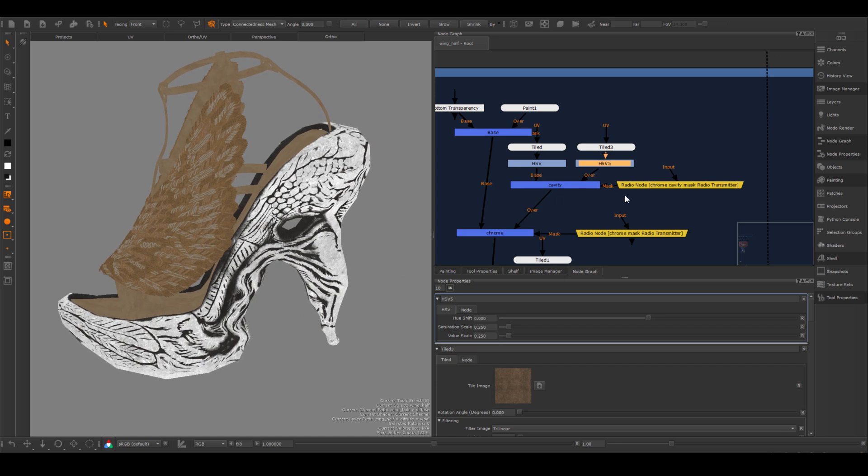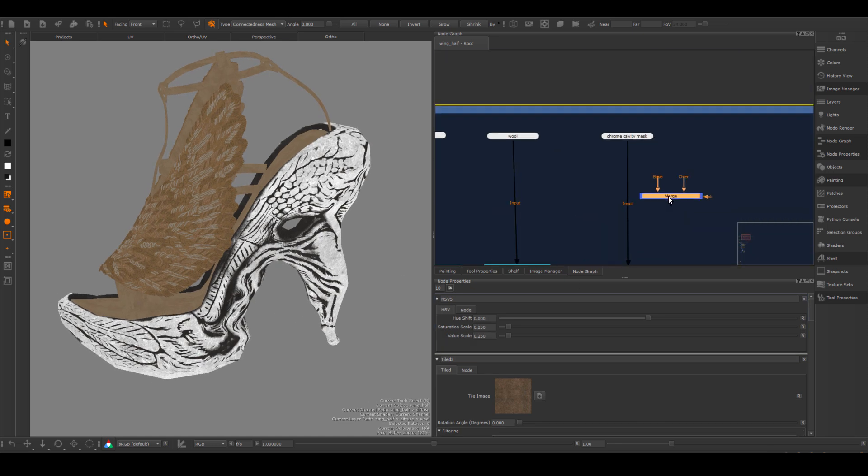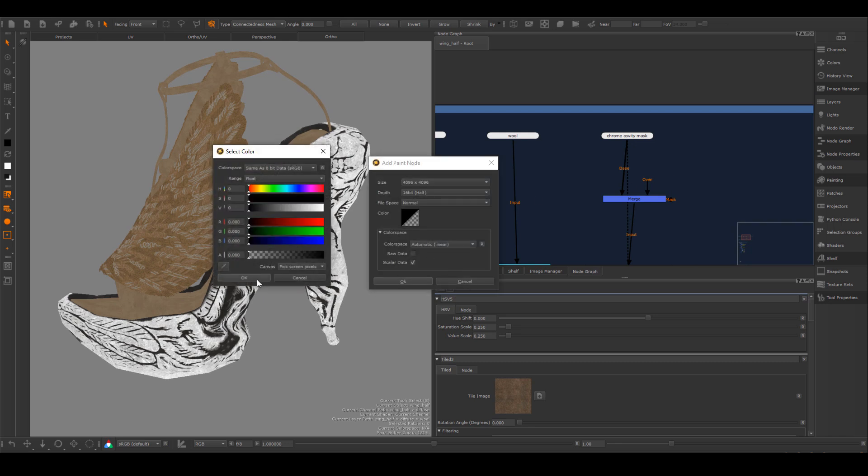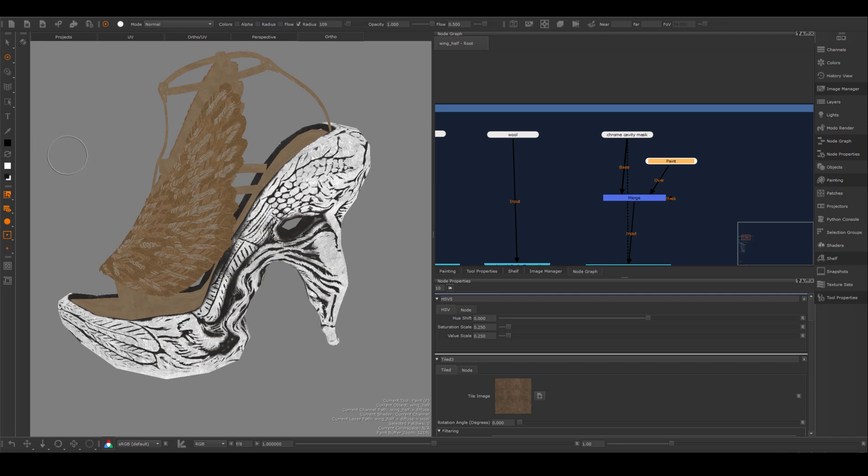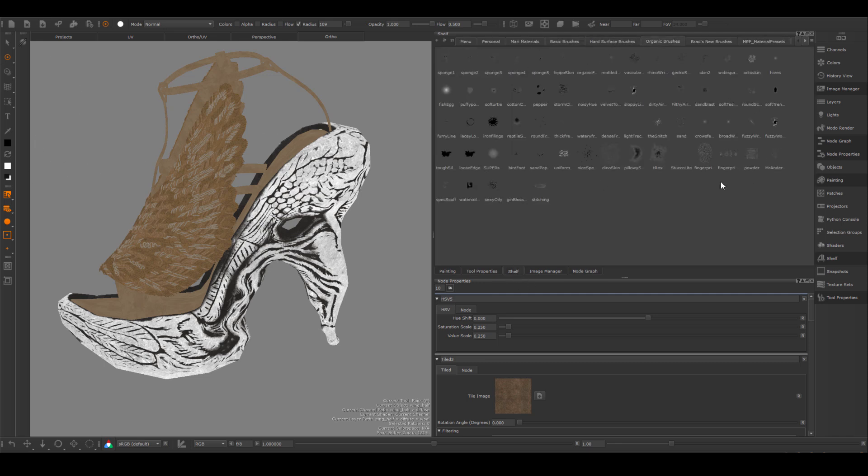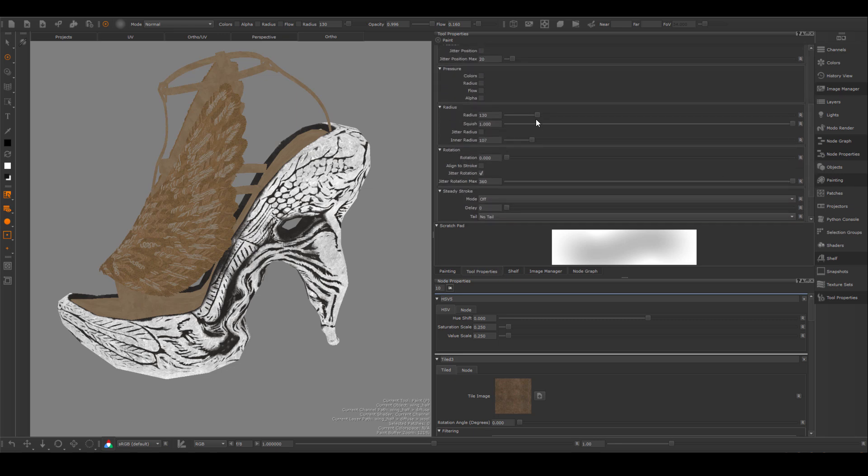On this mask that I baked, there's one part I need to get rid of, which is the dark kind of outline on the inside of the shoe. That's definitely not on the reference. So I'm going to merge it with a new paint node and I'm just going to paint it out.